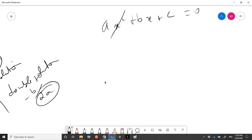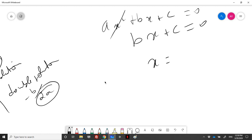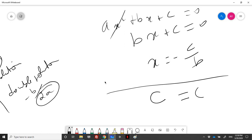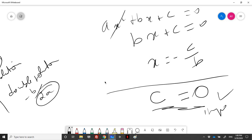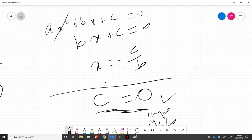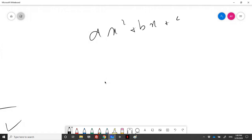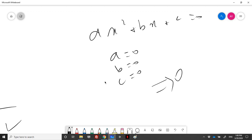If a is equal to zero, it means we have the equation bx plus c equal to zero, and the solution is minus c over b. Now if both a and b are equal to zero, it means we have c equal to zero — this is only possible if c equals zero. If c is different than zero it is impossible. If a equals zero, b equals zero and c equals zero, then any value of x satisfies the equation — zero equals zero — so we have an infinite number of solutions.